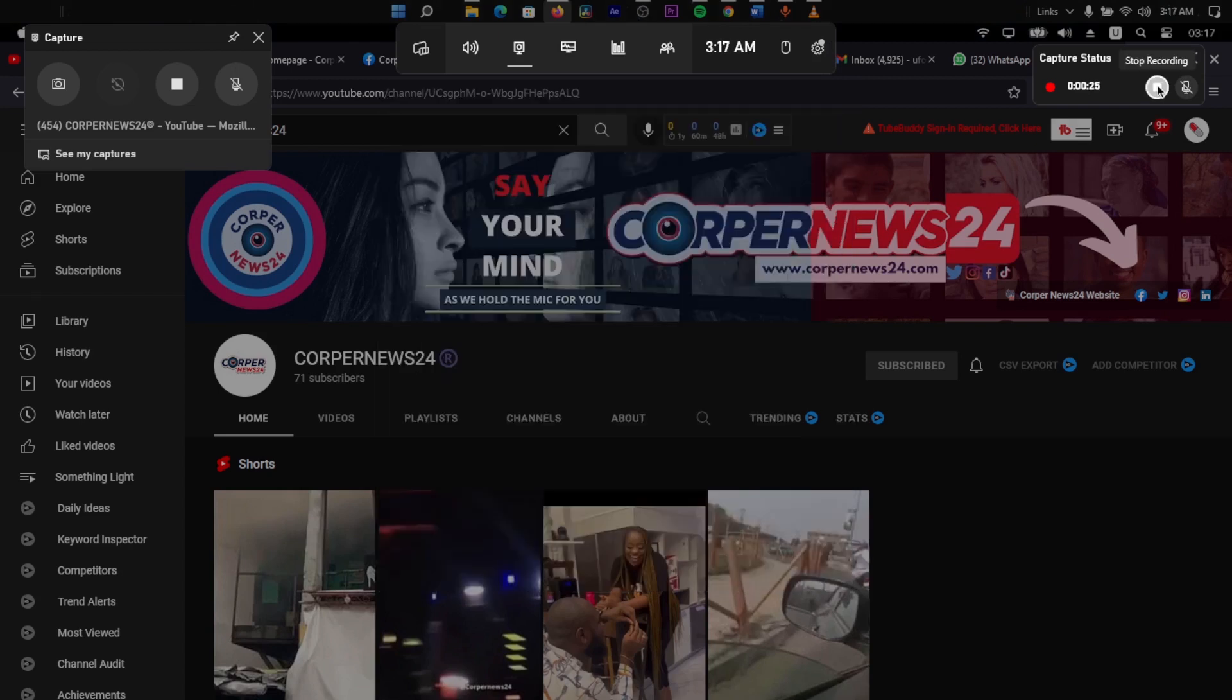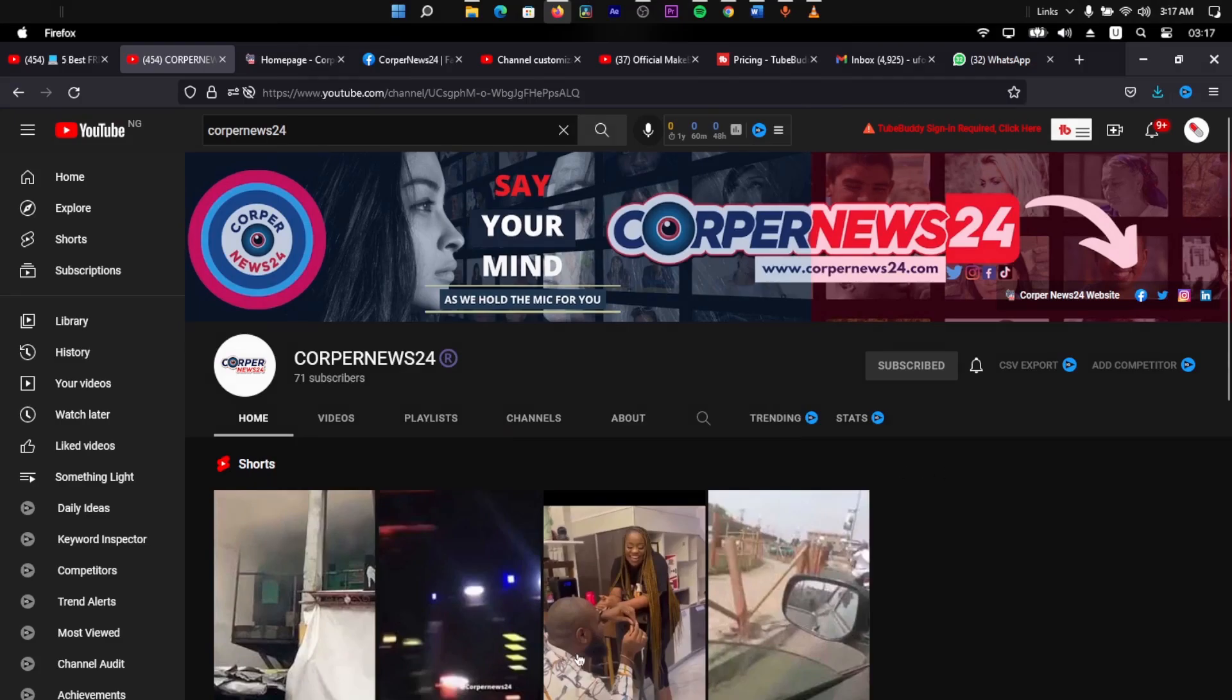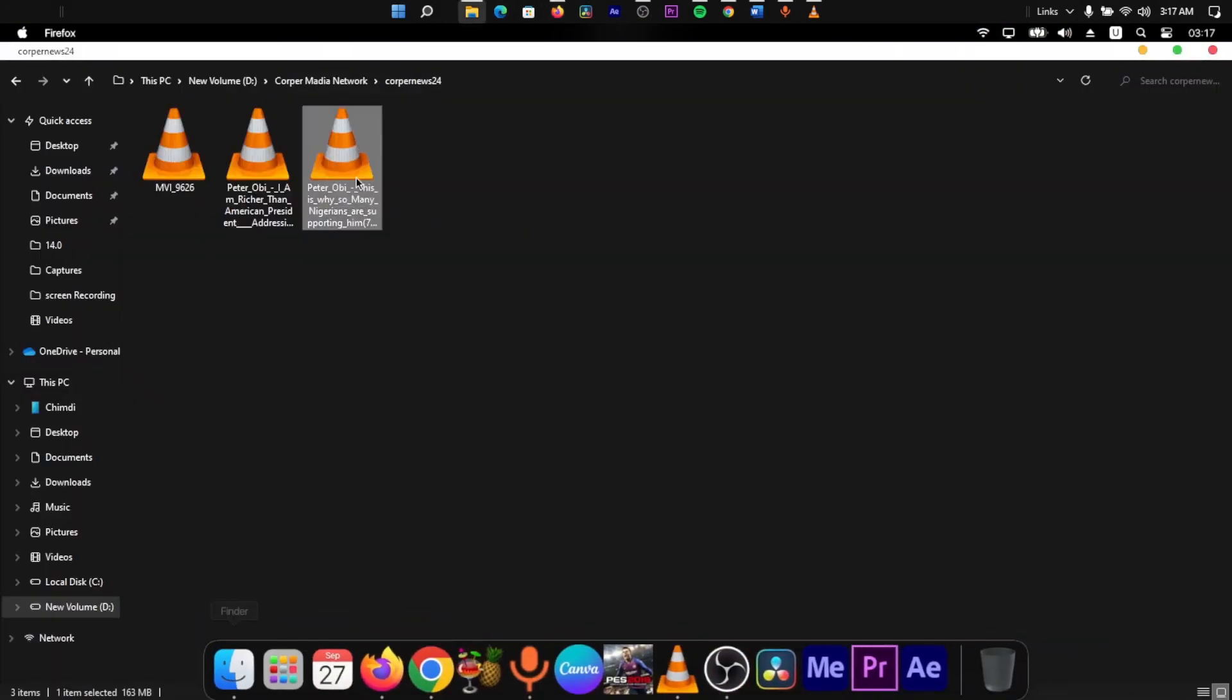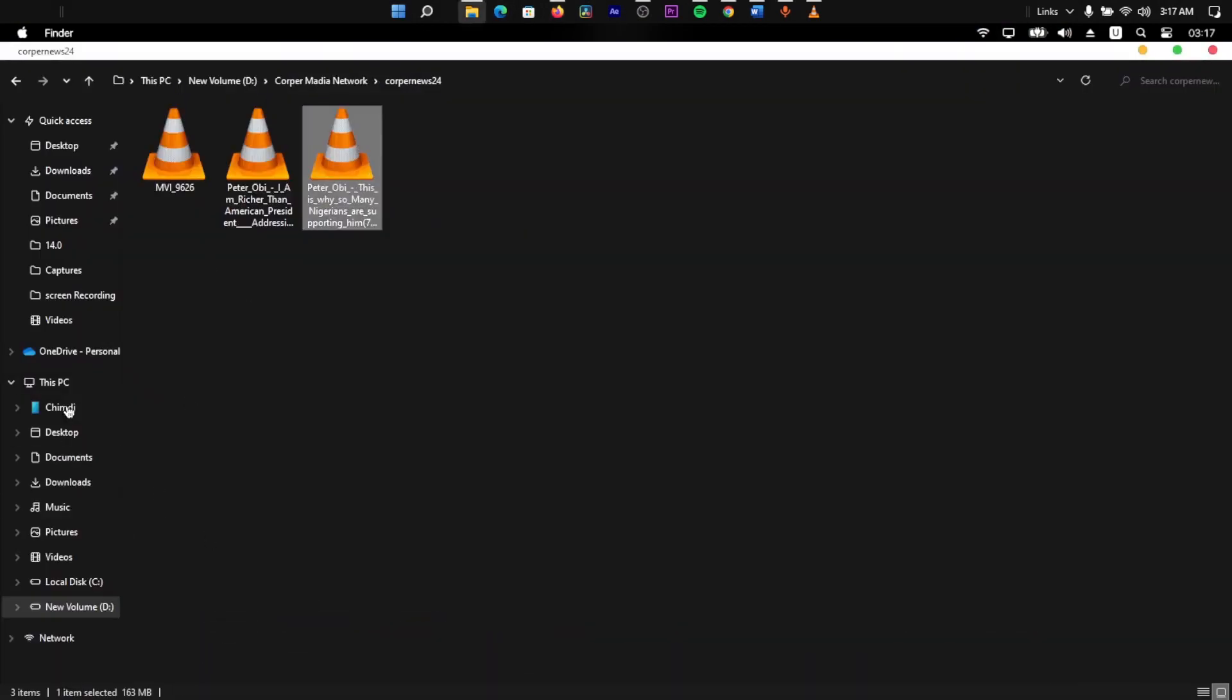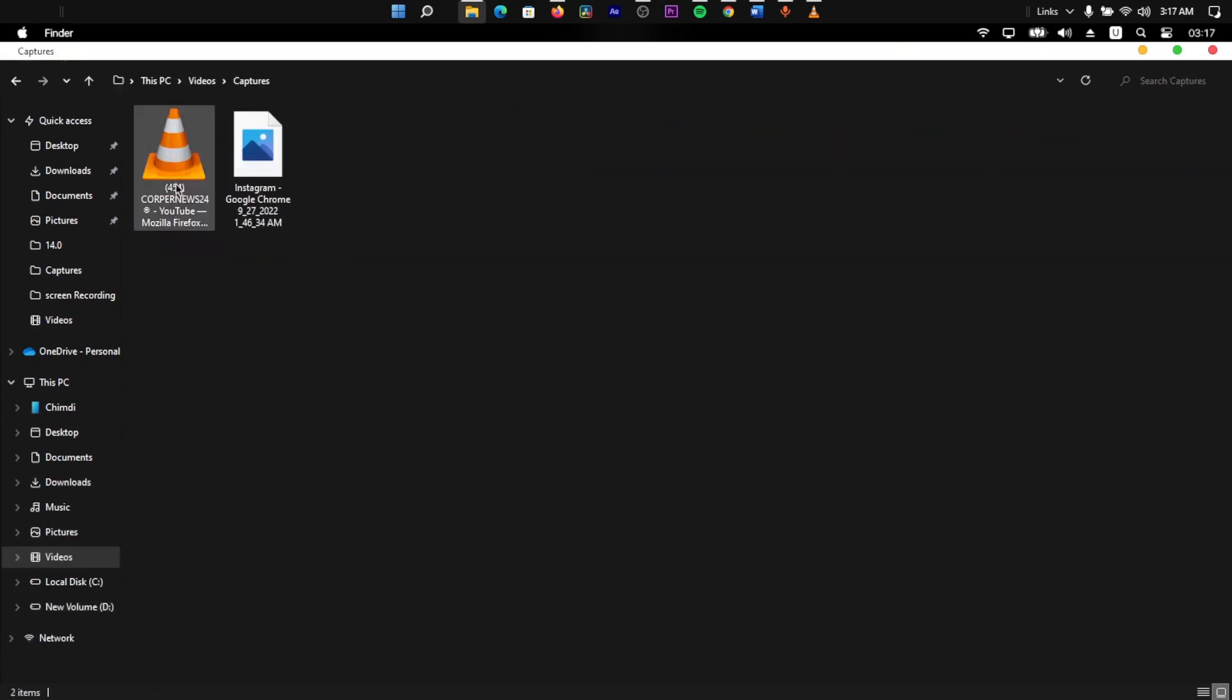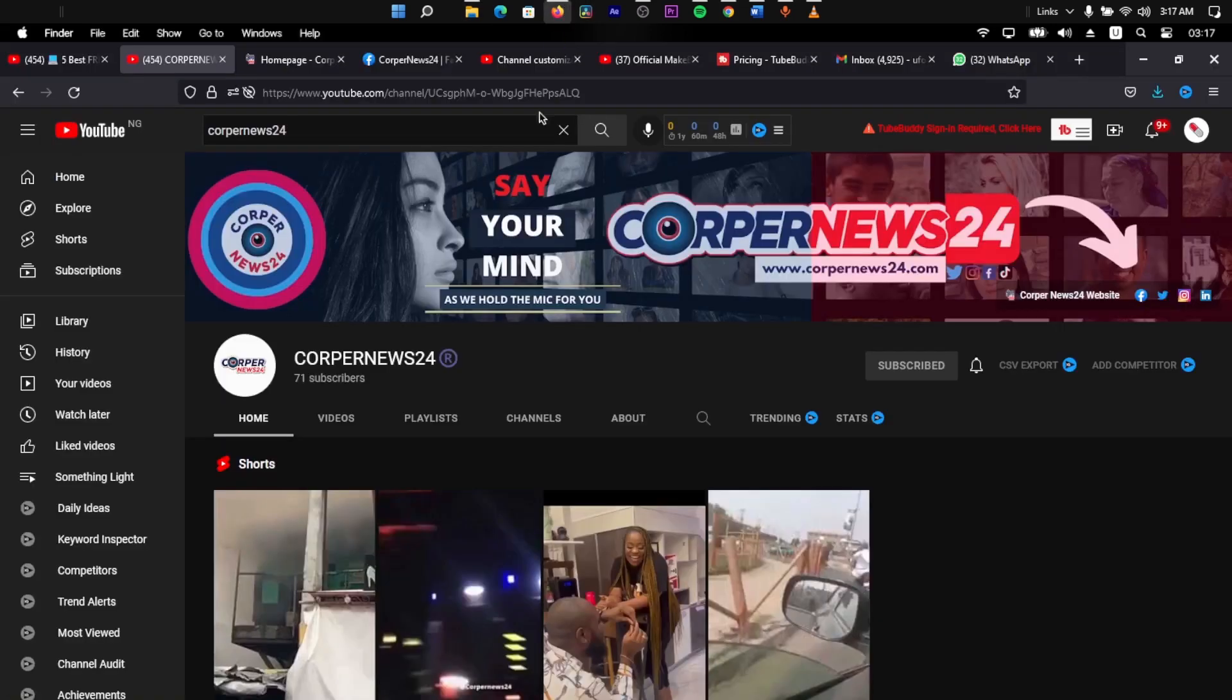And once you click stop recording, it is going to be saved directly into your files. And you can be able to navigate that by going to finder, and you're going to finder, videos, and then capture. You're going to see it saved there. Now, this is it. Now, you might be asking, Chimdi, what is this page you're showing us here? Now, these are the sponsors of today's video, Kapanews24.